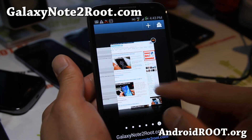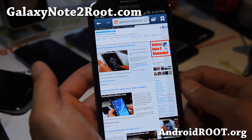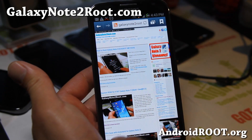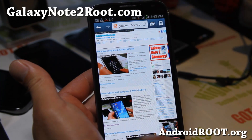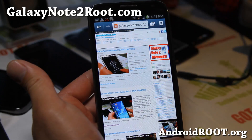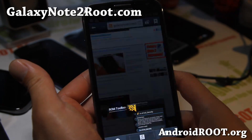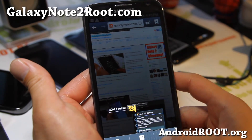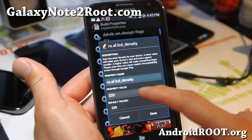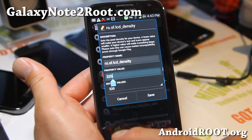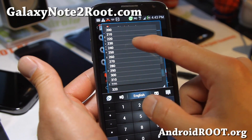Let me show you — this is all zoomed out. This is my site, Galaxy Note 2 Root. You can see all the way up to the TPU case with kickstand — it kind of cuts off there. Let's use that as a test and change the LCD density so you can see the difference.